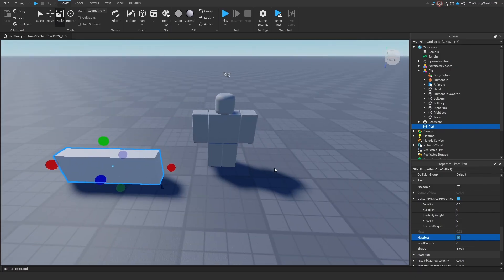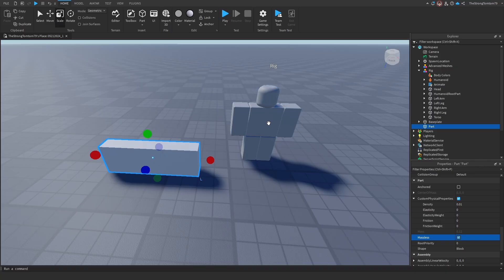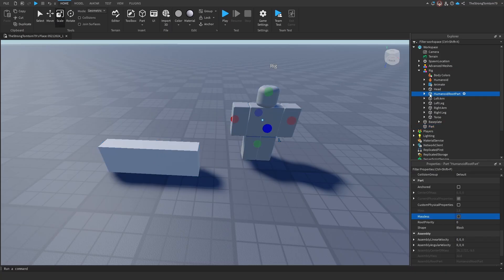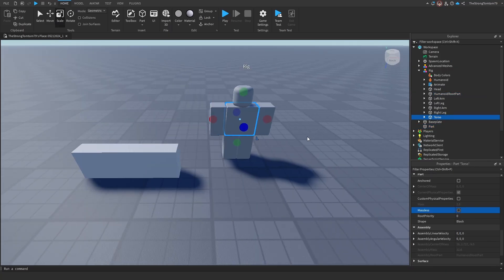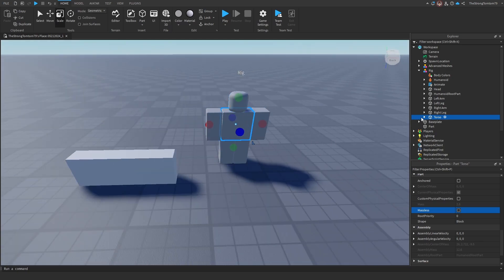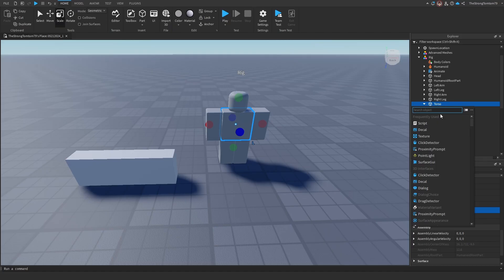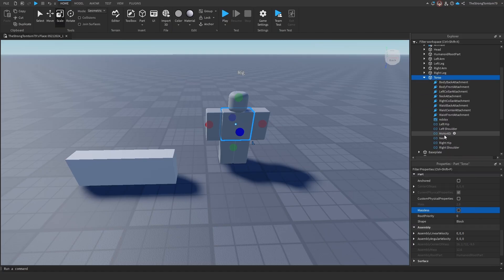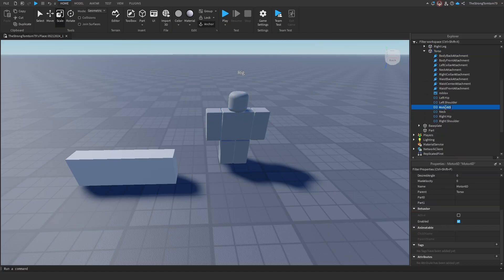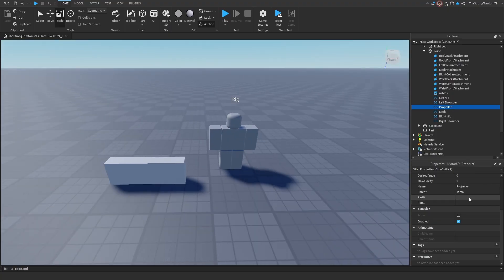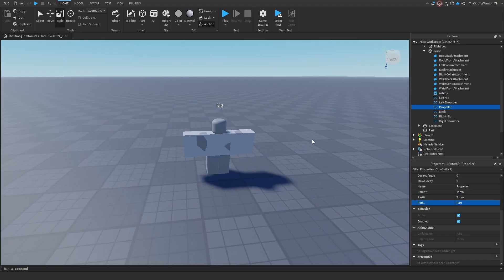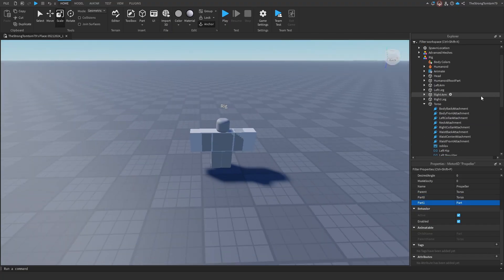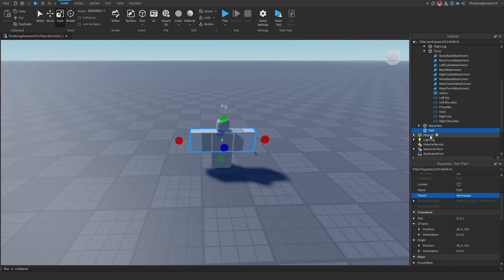In order for us to do that, we need to attach this to the torso, because every other body part is attached to the torso as well. And of course, the main focus of the video is motor 6D attachments, so we'll just add one under torso, and we'll name it accordingly. Then what we'll do is we'll set the part 0 of the attachment to torso, and the part 1 of the attachment to the part that we just created. One thing I forgot to mention is you also have to drag this part inside of the rig model.